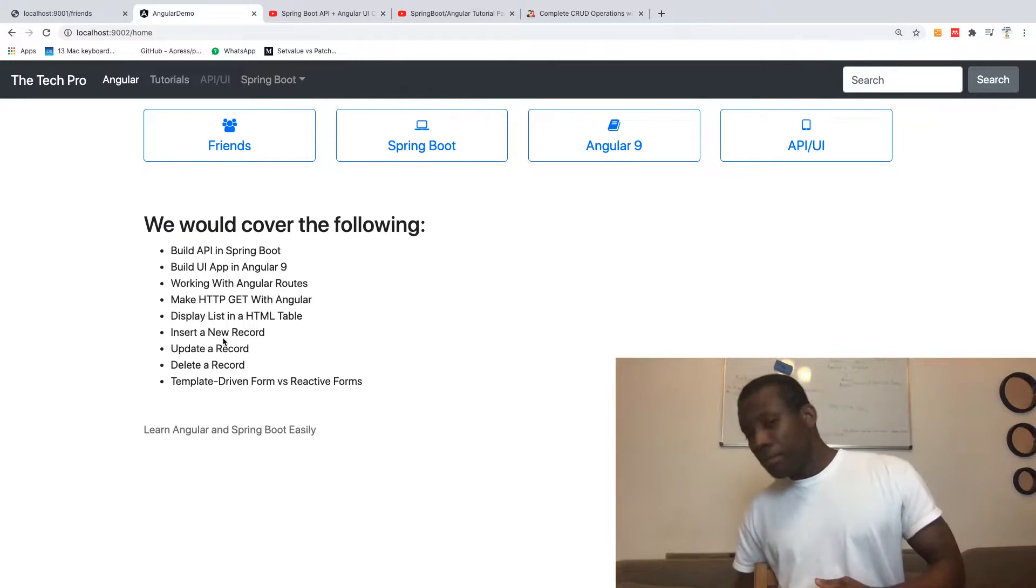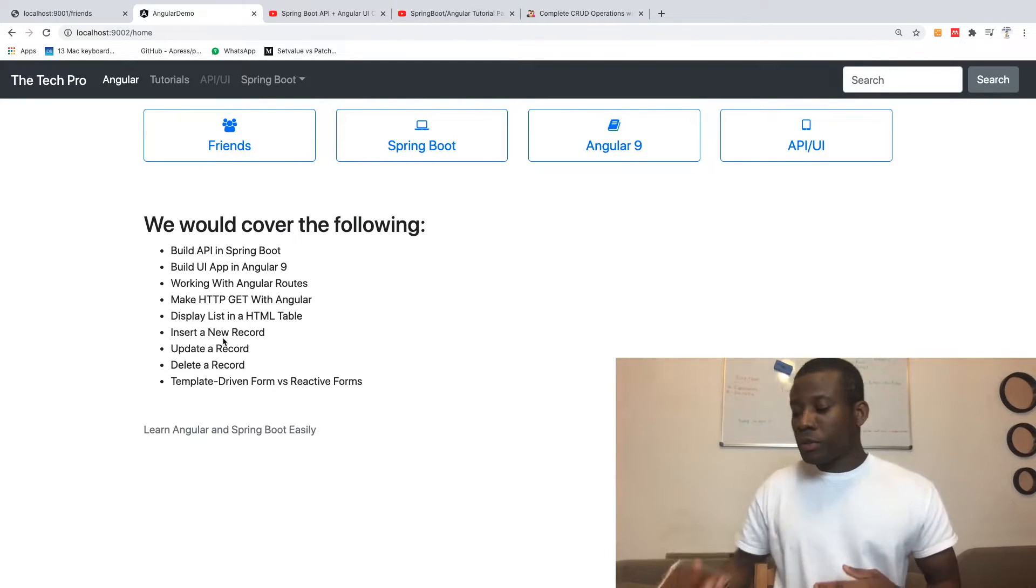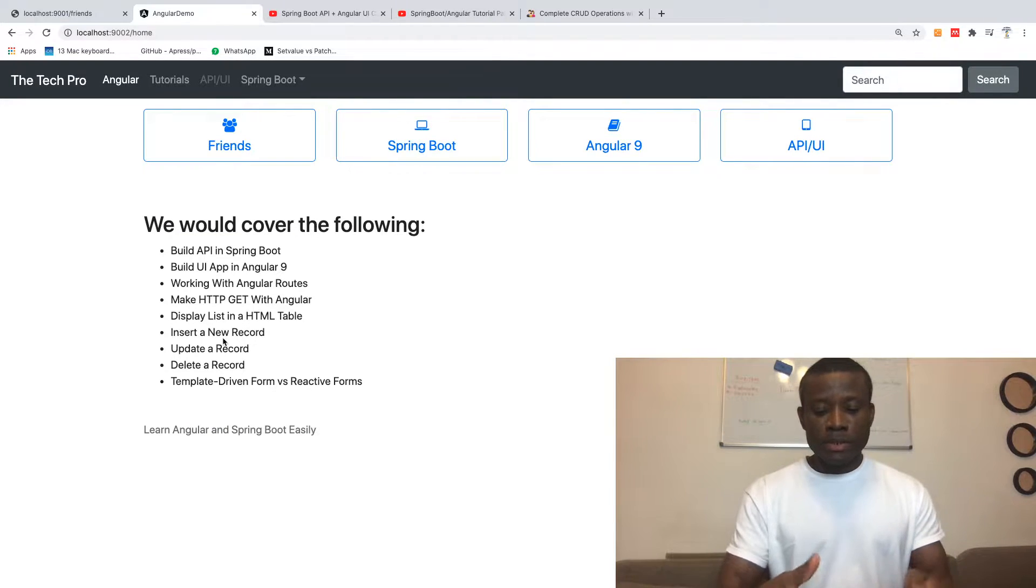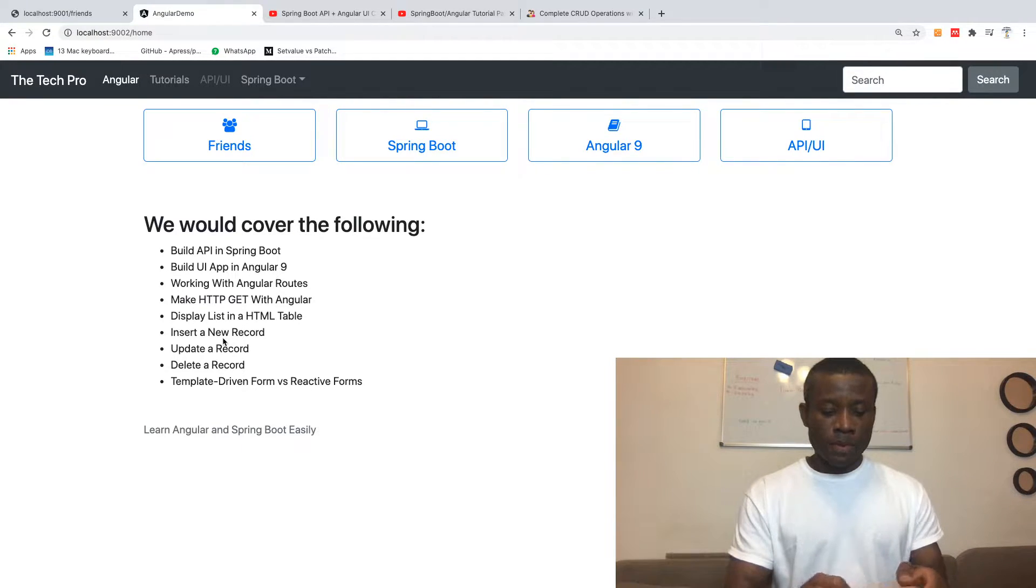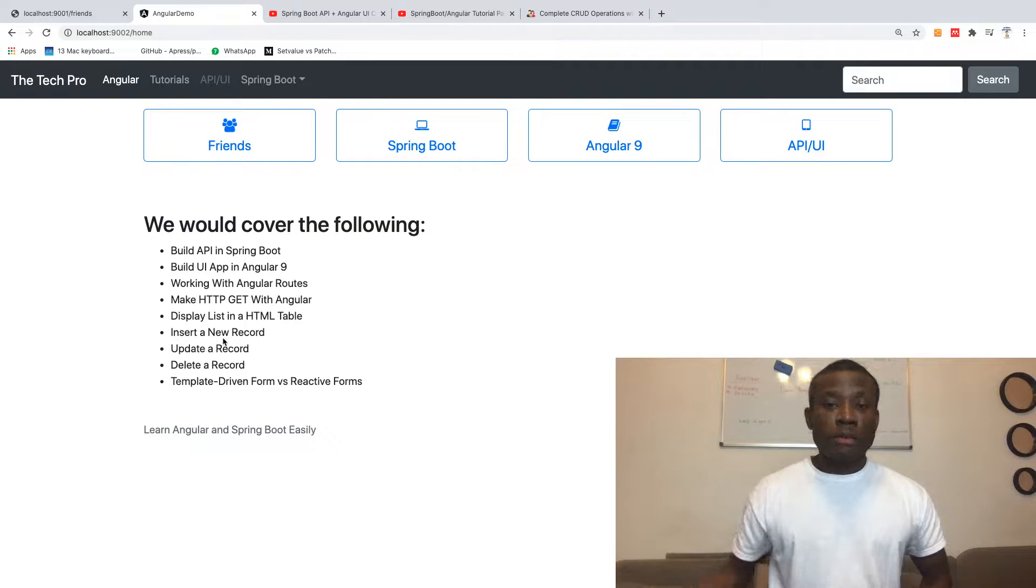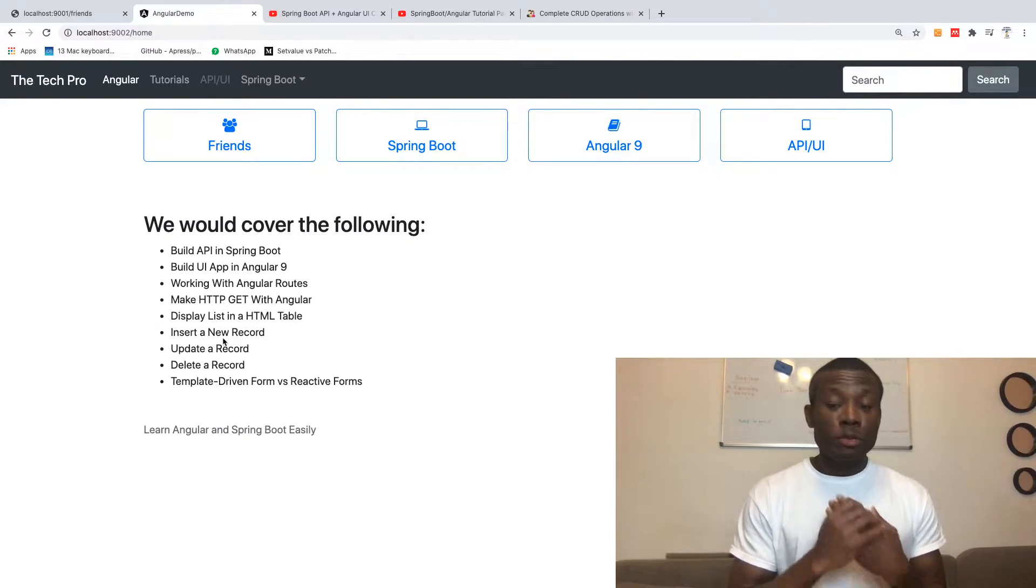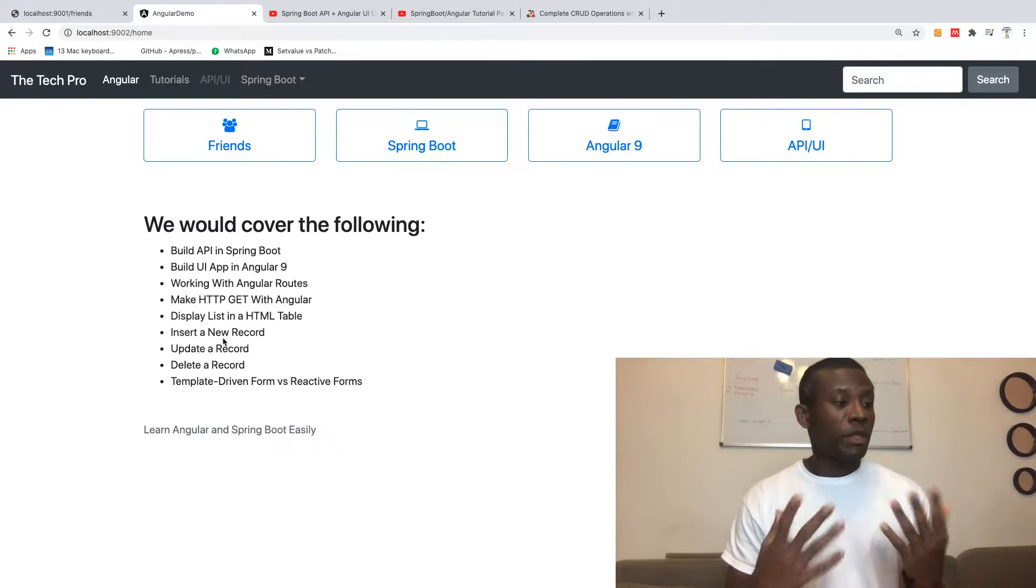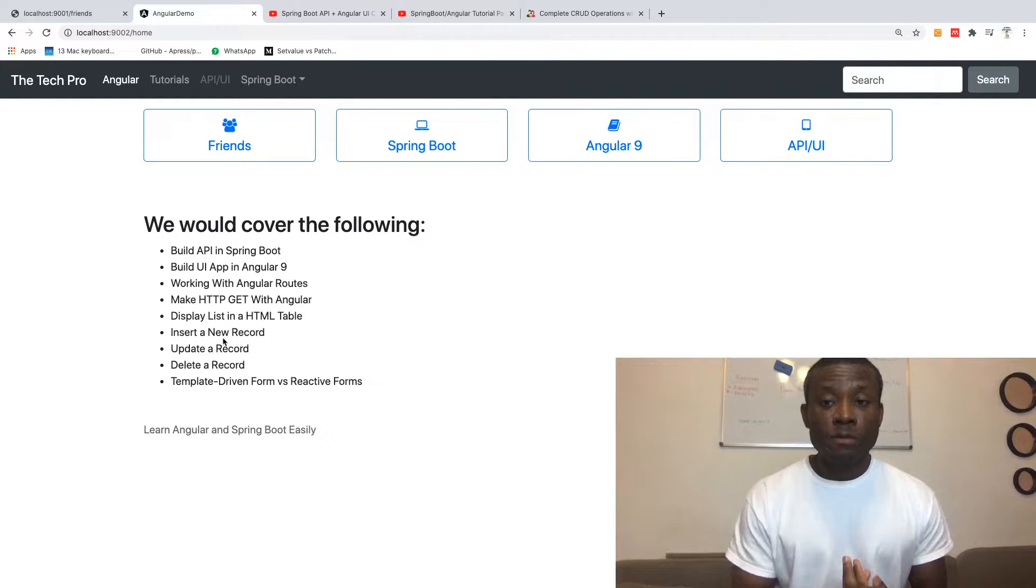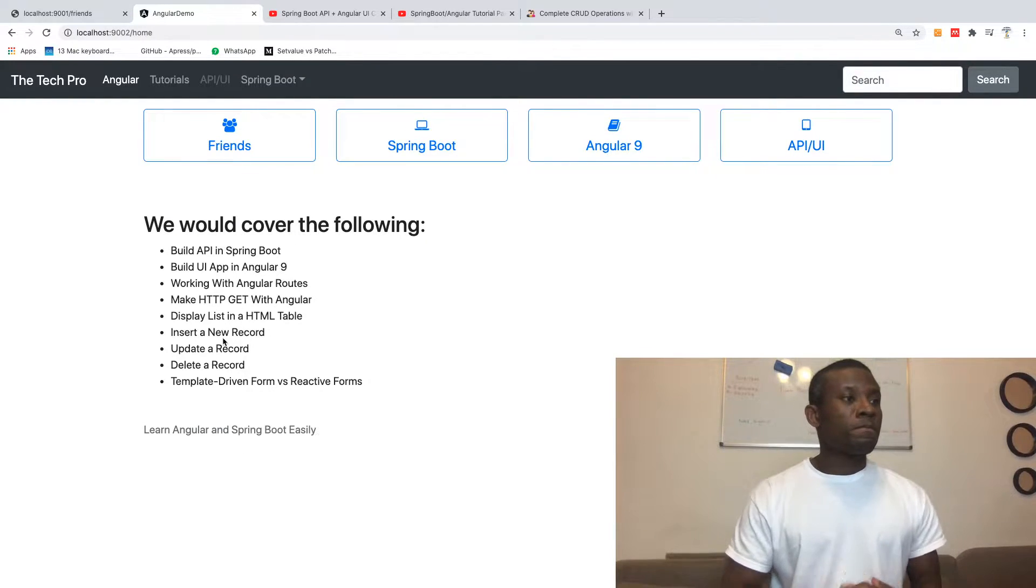We're going to be learning about Font Awesome. We're also going to be learning about Angular template-driven forms and reactive forms as well.